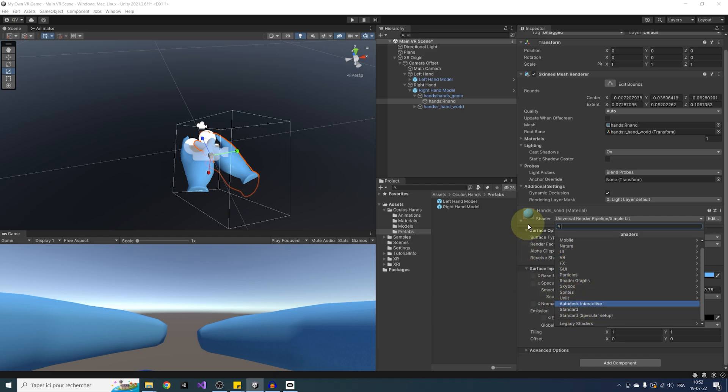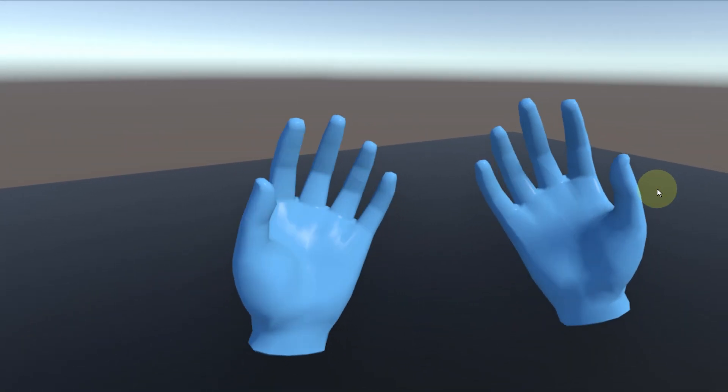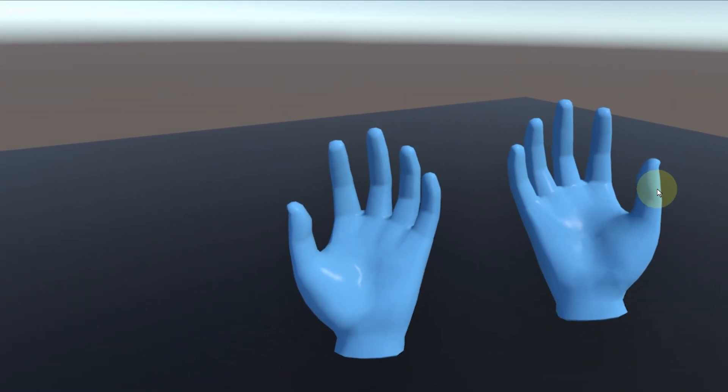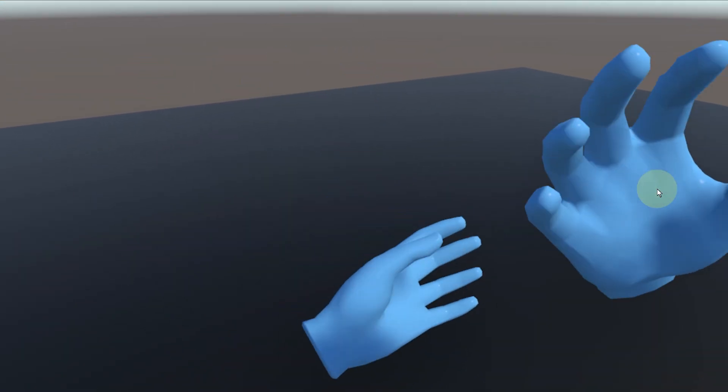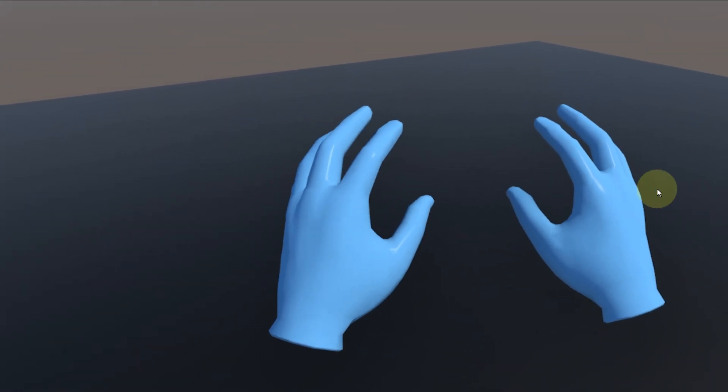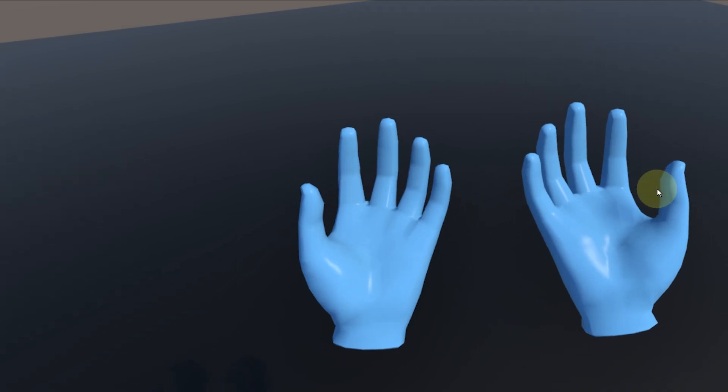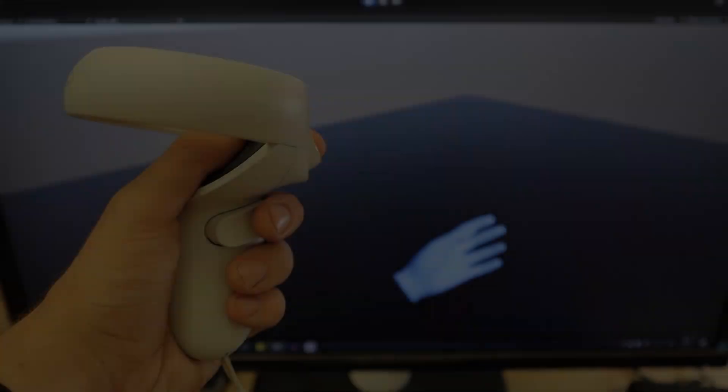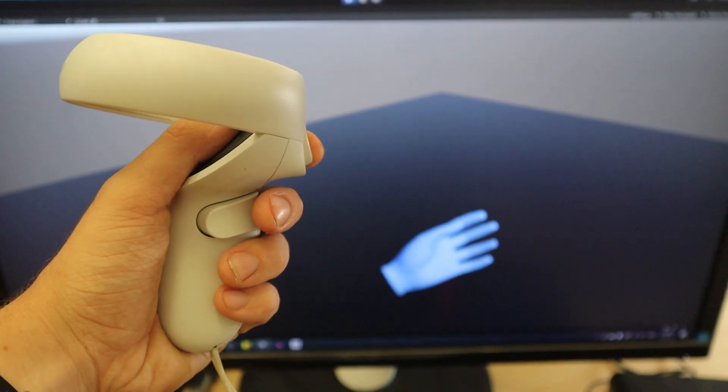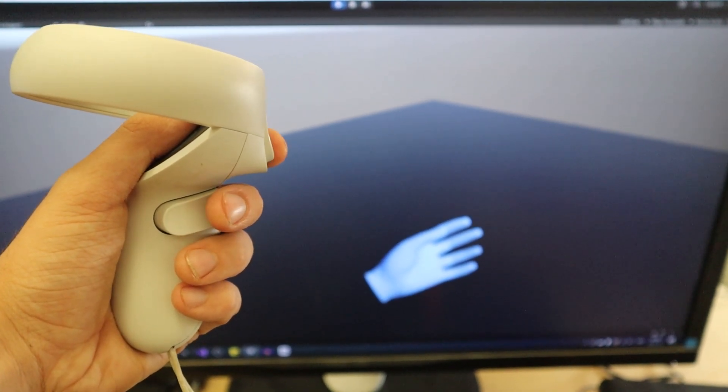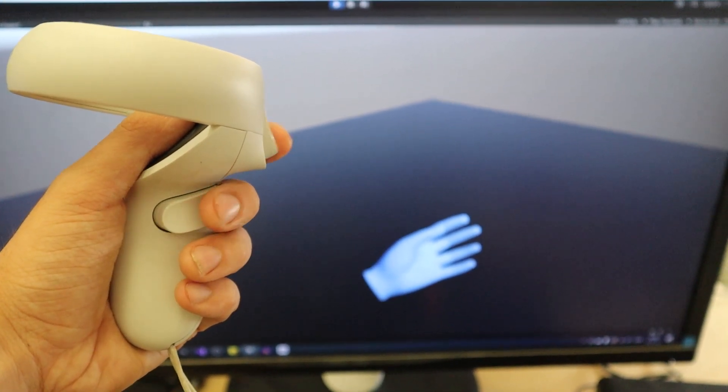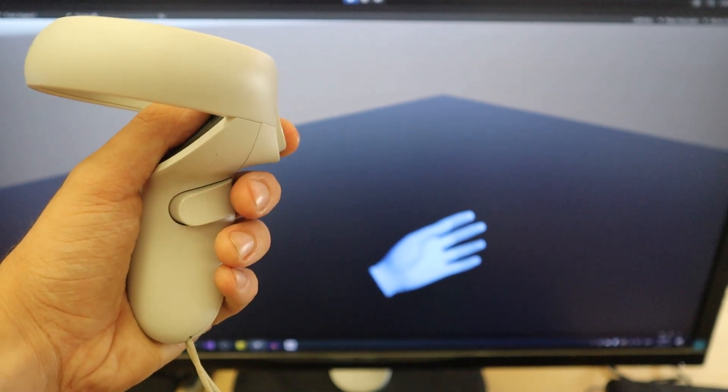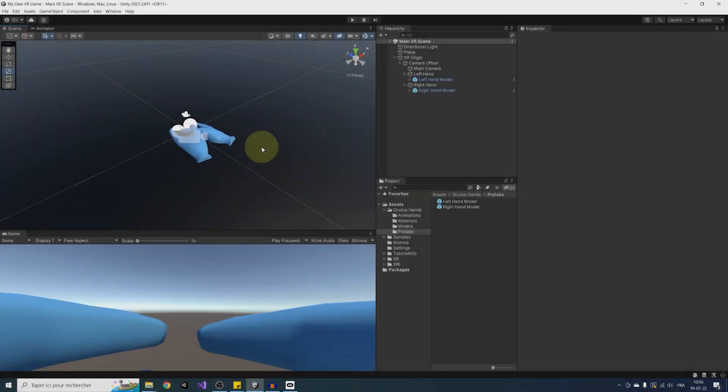Now, if we click on Play, instead of two ugly cubes, we have hands following our controller. Nice. But for now, when we press on any input on the controller, it does not change the animation of the hand. So let's learn how to read and use an input in VR to move our hand.